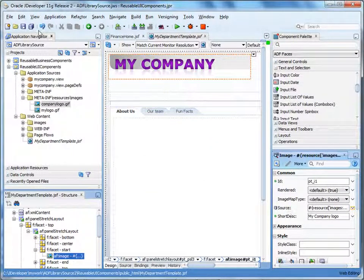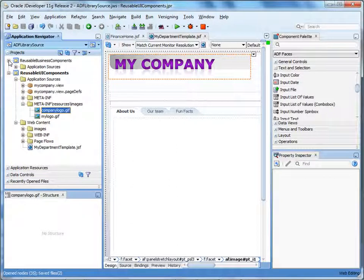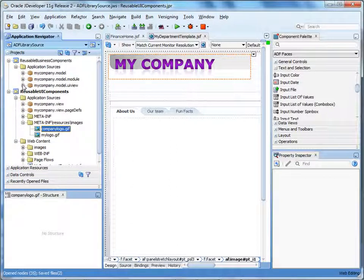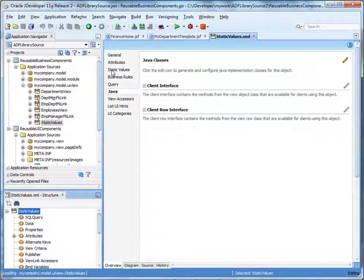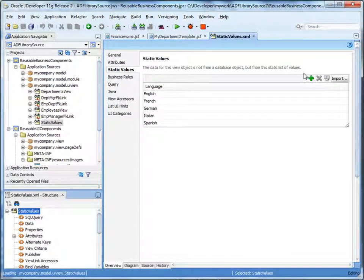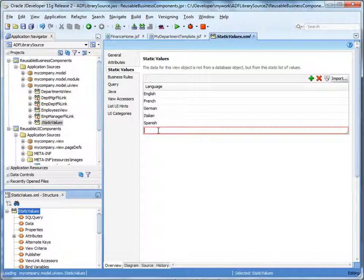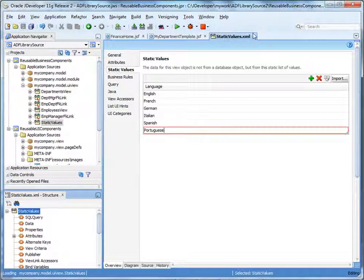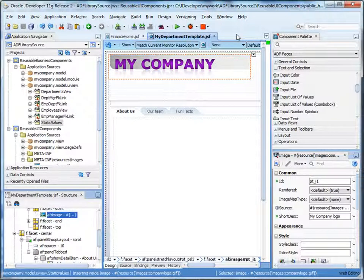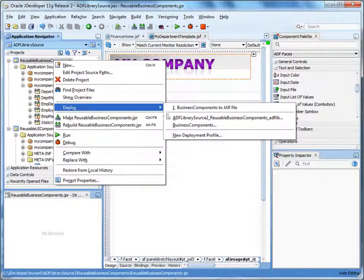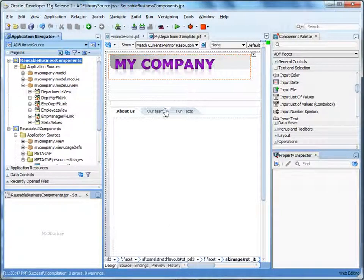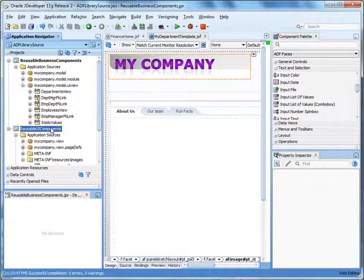Also, let's add a language to the view object Static Values. Expand the reusable business components project, then expand the model UIView package. Double-click the view object Static Values. Select the Static Values tab. Click the green plus icon to add another value — let's add Portuguese. Next, we redeploy the ADF libraries. In the application navigator, right-click the model project, select Deploy, and then the name of the deployment profile, Business Components. Repeat this step for UI Components.